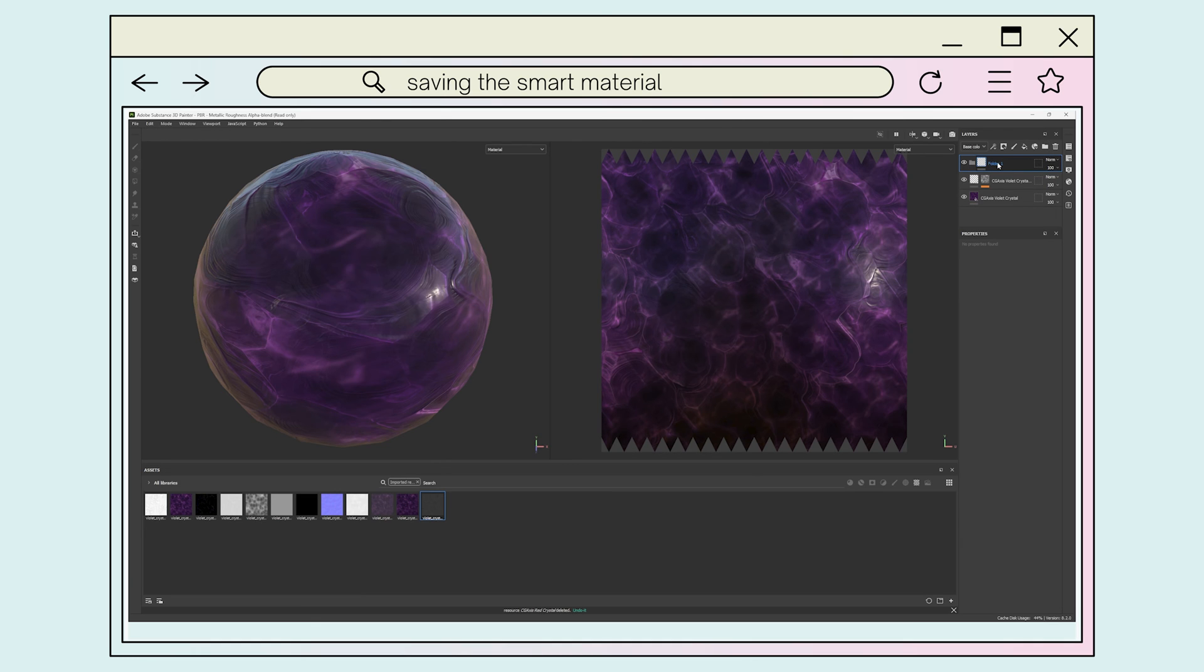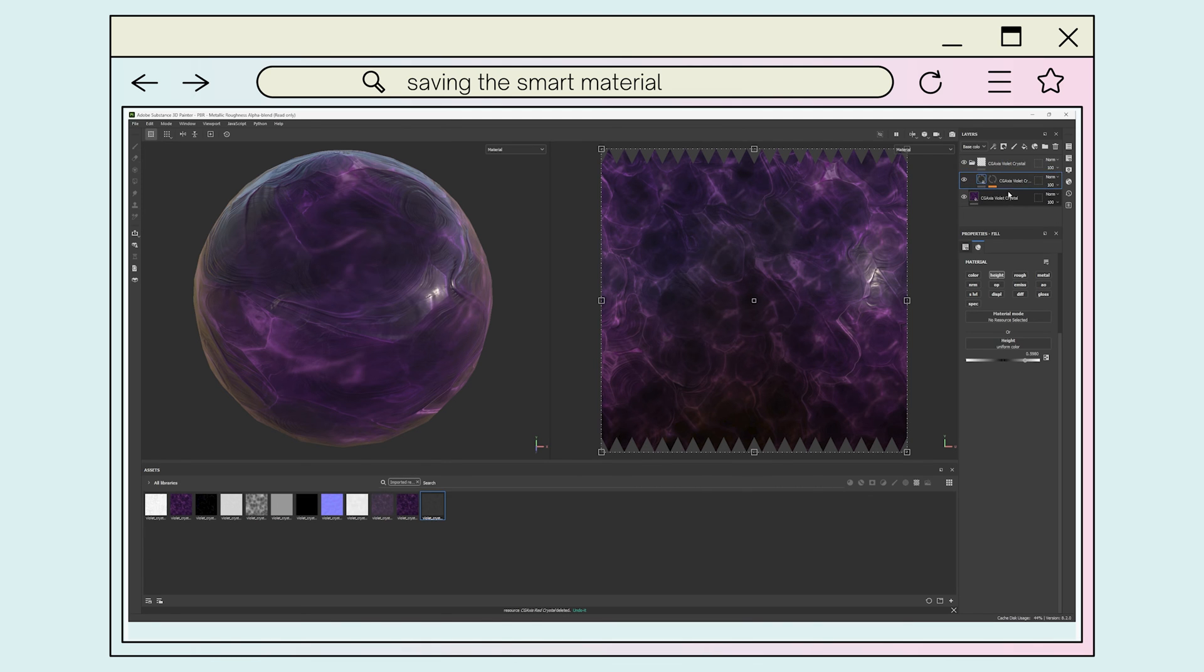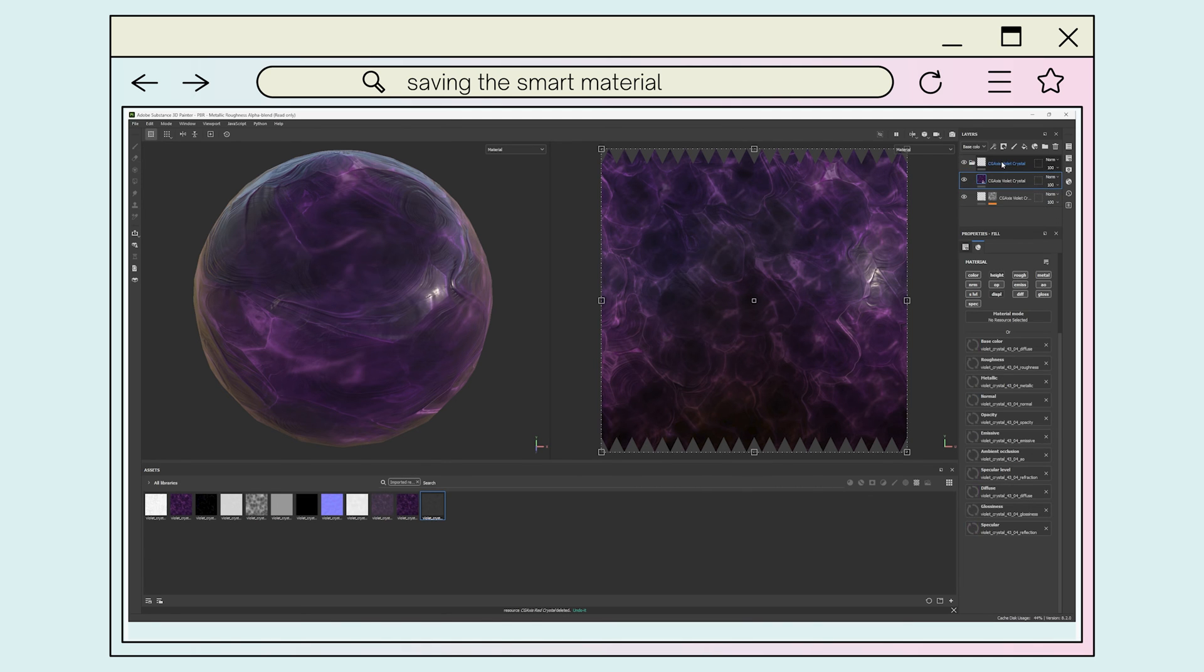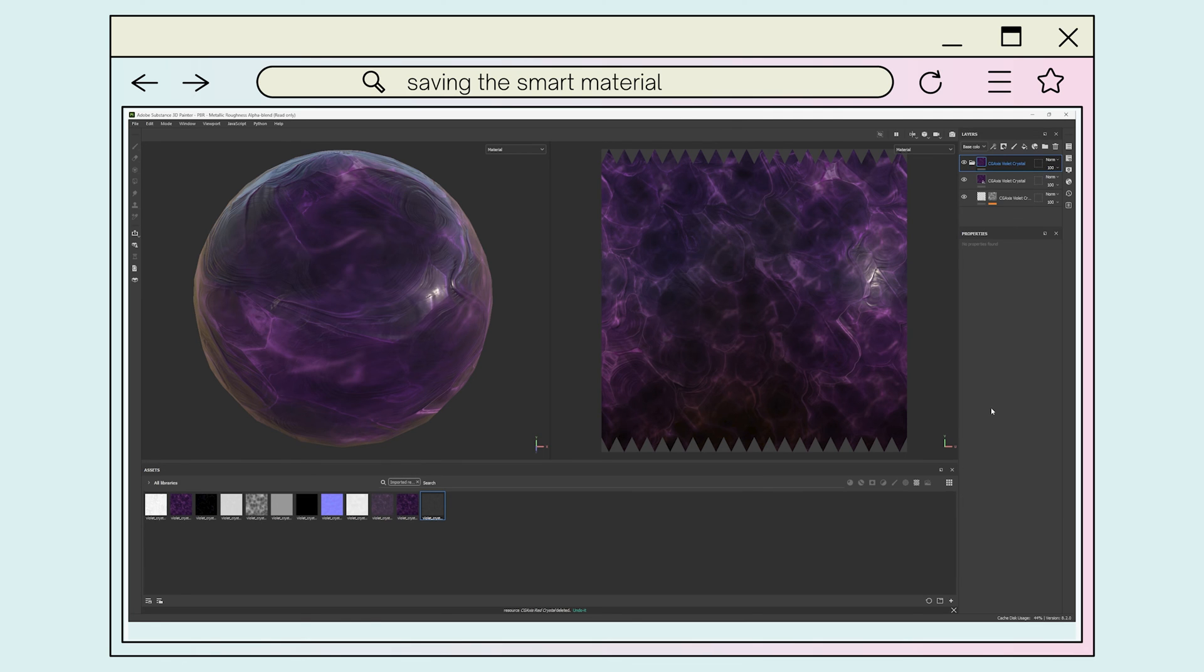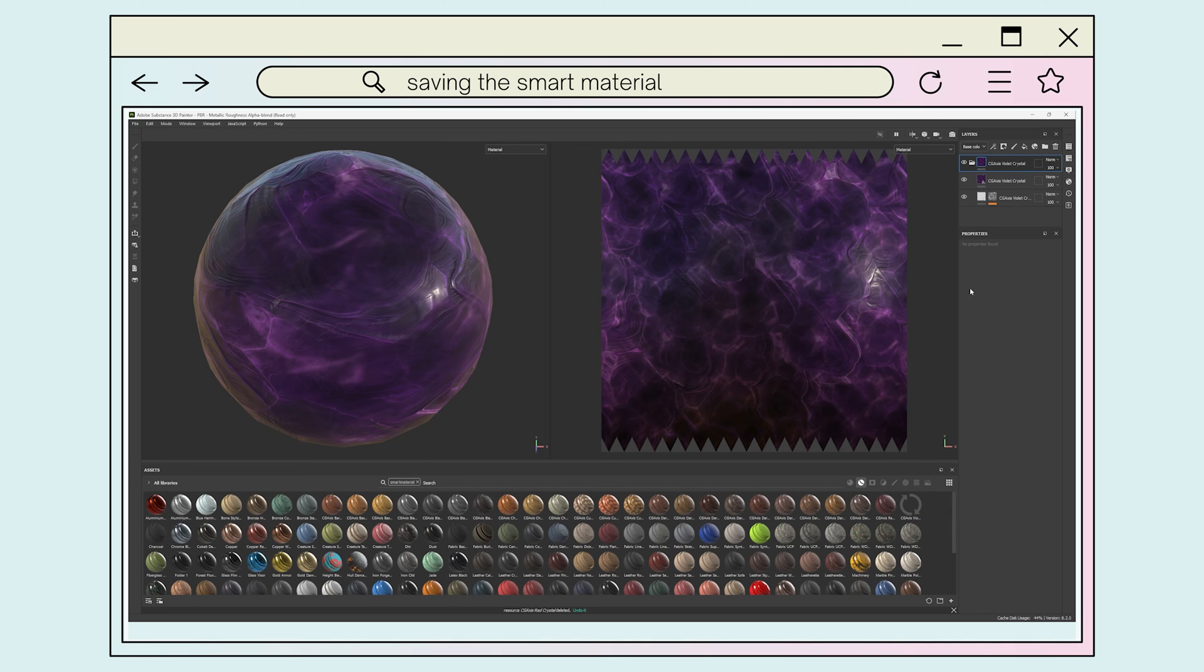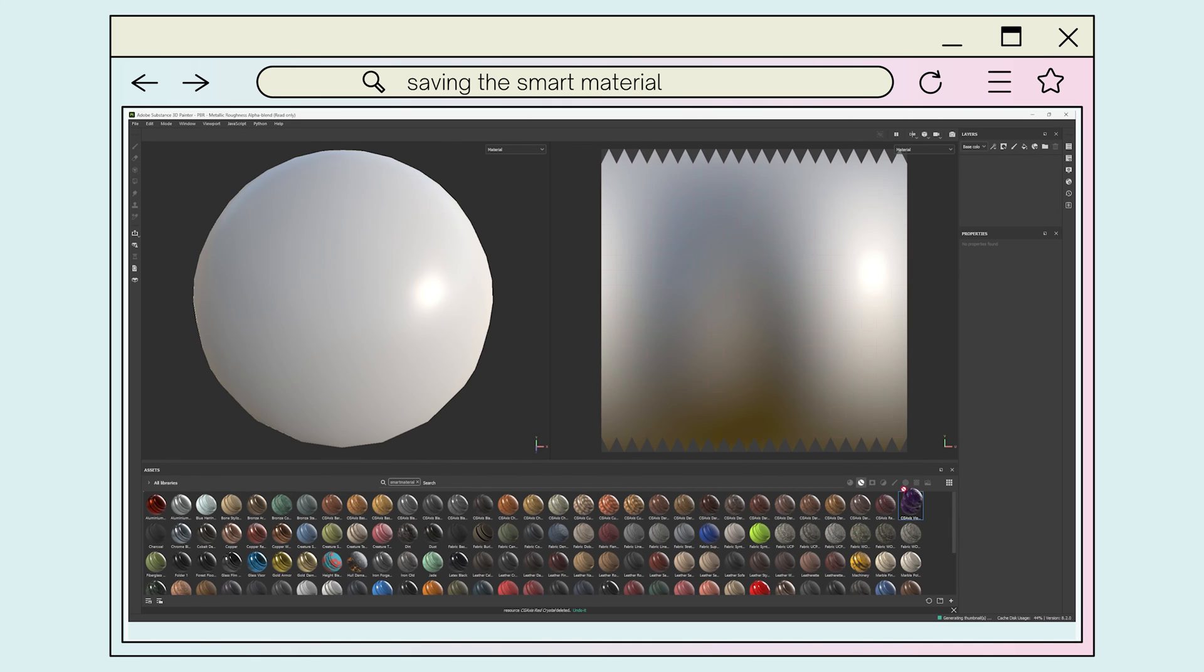Next, you'll want to create a folder named the same way. Whatever you name this folder will become the name of the saved material, but you can change this later if needed. Click and drag the layers into the folder and right click on the folder to bring up the menu. Select the create smart material option, which will prompt your shelf to swap to the smart materials library and have your new material selected. You can now click and drag this smart material onto a new model to apply the PBR material.